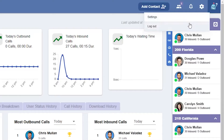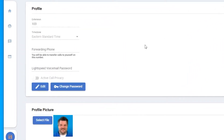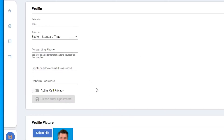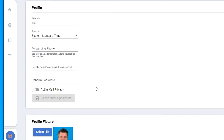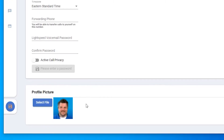Let's take a look at settings. Under settings is your profile. Here you'll see your extension, time zone, forwarding phone, and Lightspeed Voice password. This can all be edited by clicking edit in the bottom right. Along the bottom, you'll also have the ability to add a profile picture.